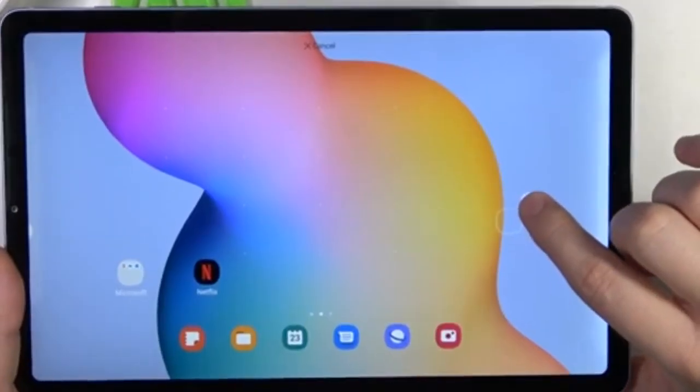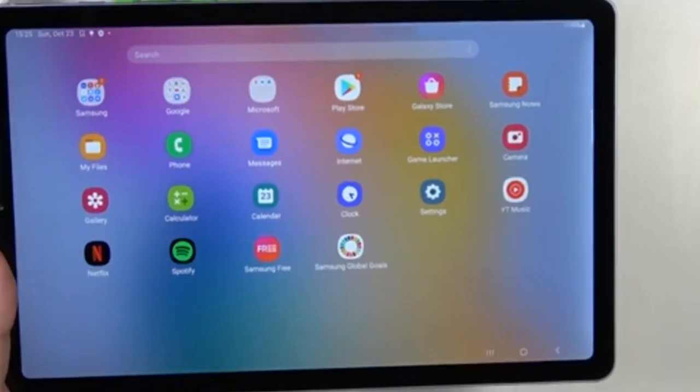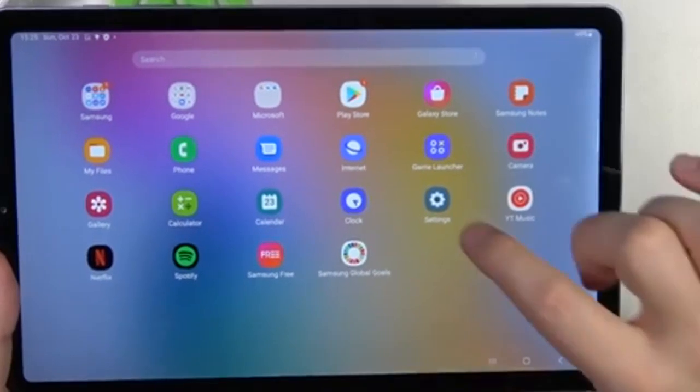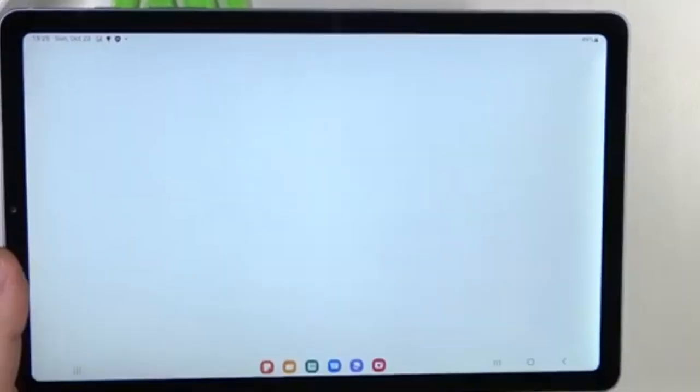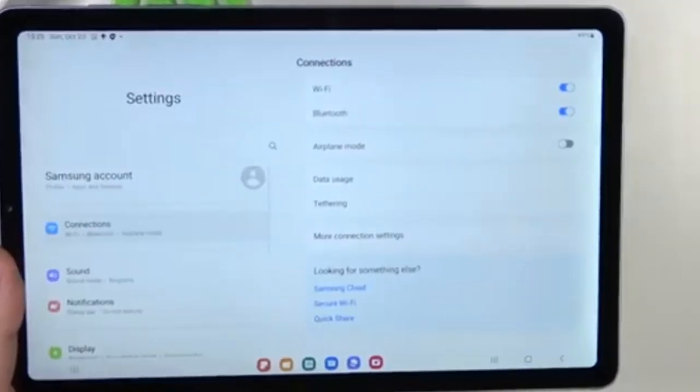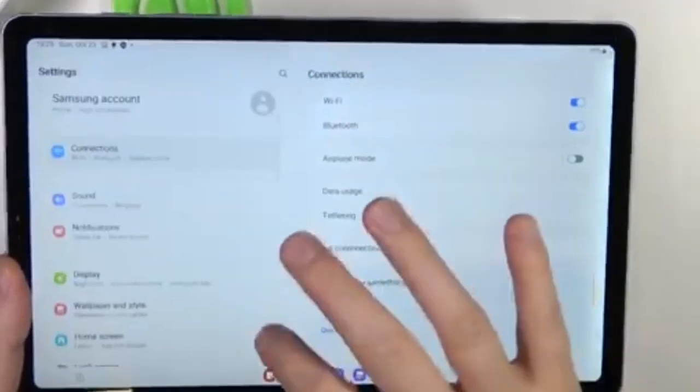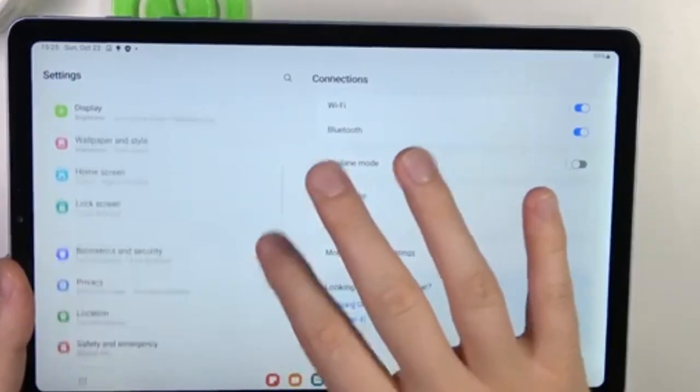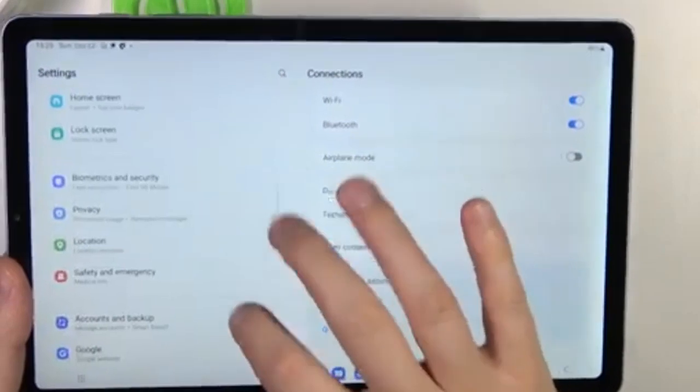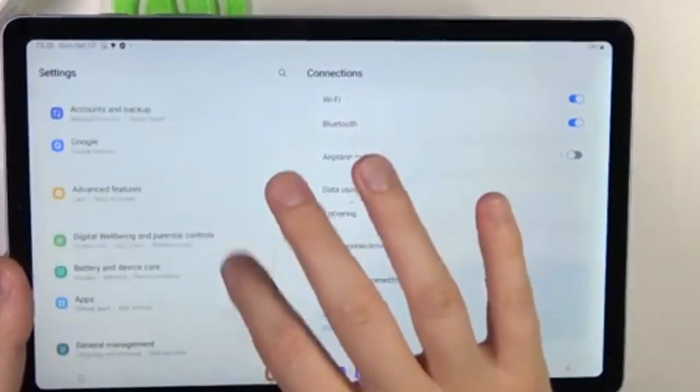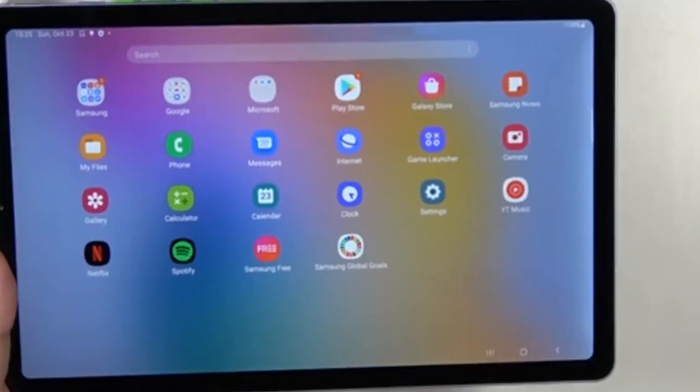Method 2: Uninstalling apps through the Settings menu. If you want a bit more control over the uninstallation process, this method also allows you to see the storage space each app occupies.